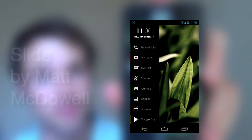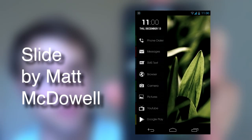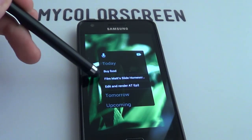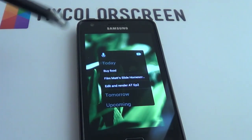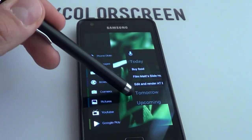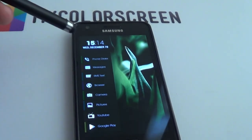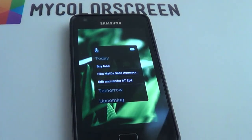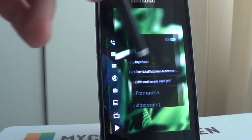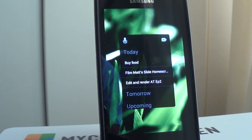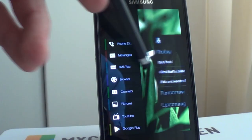Hey guys, Marco here back once again from MyColorScreen.com bringing you the latest and greatest Android home screen tutorials. Today's home screen is called Slide, and I think you can see why. Both stylish and minimal, this home screen features a nifty little feature as seen in the new YouTube, Google Plus, and many other Google applications. It's got a little slide thing — that's the Android 4.2 clock — and I'm going to be giving it to you in this tutorial. So do you like what you see? Let us begin.